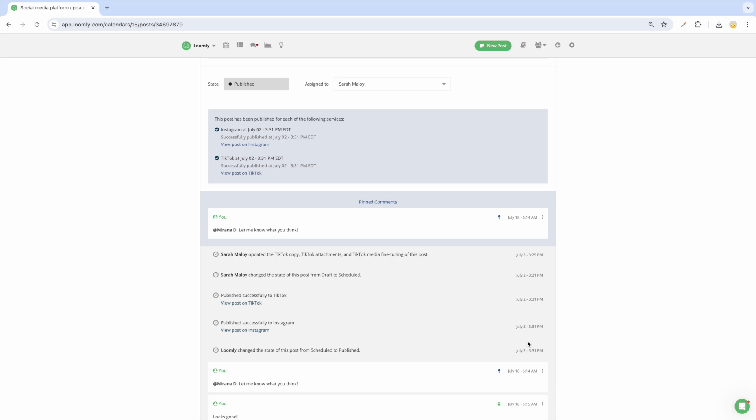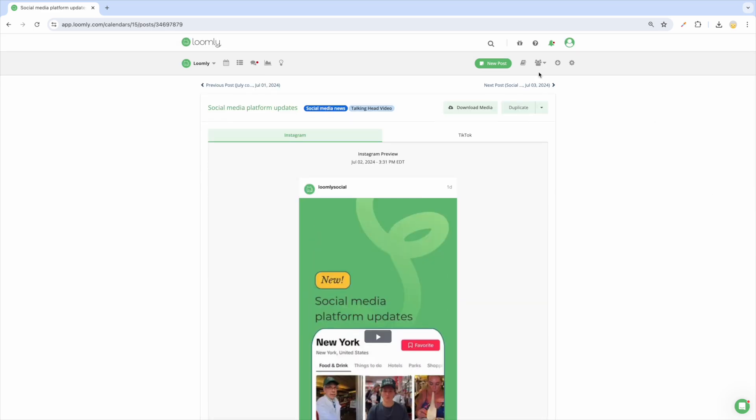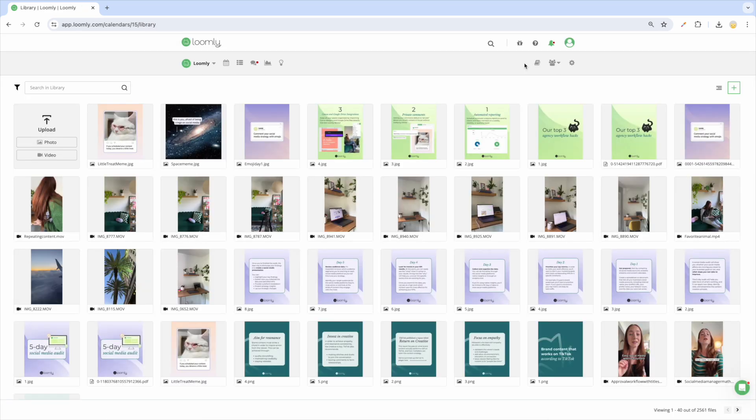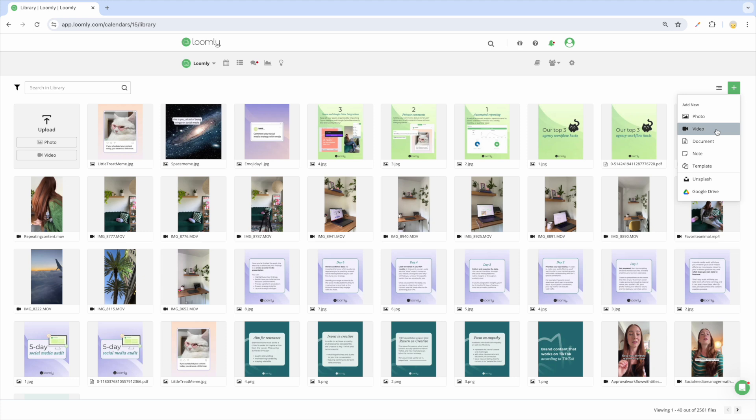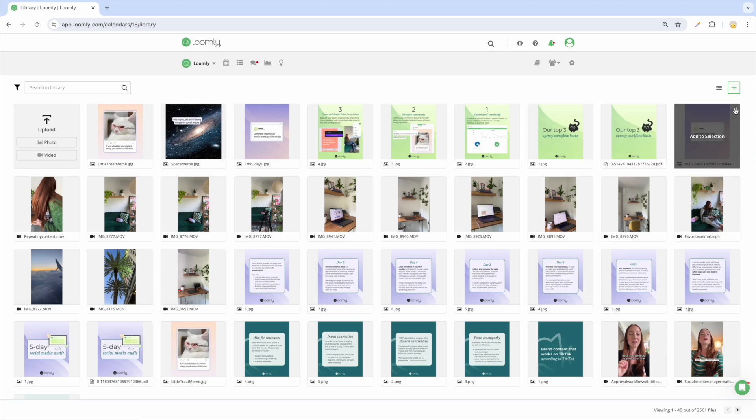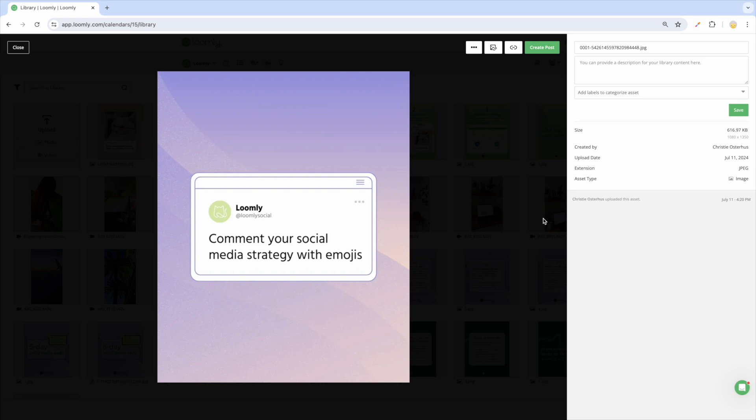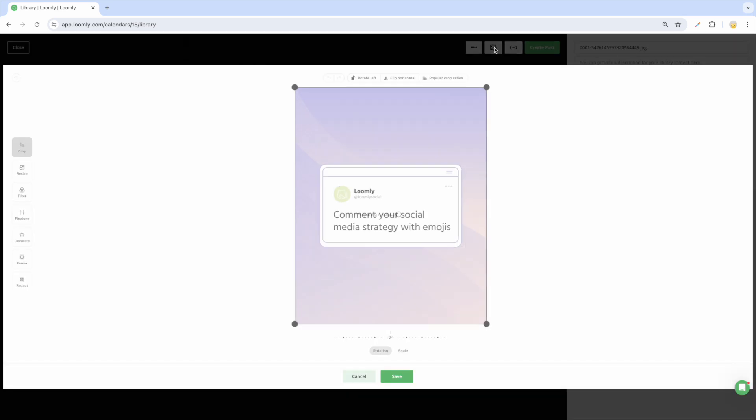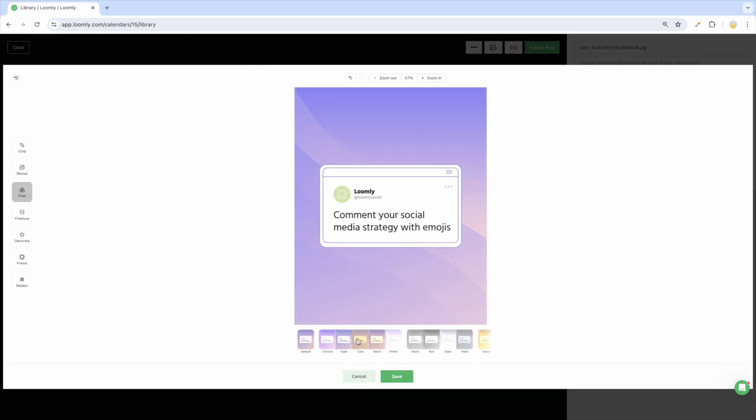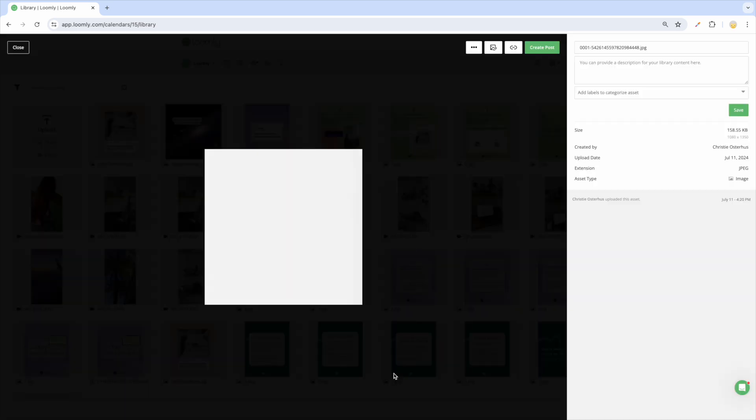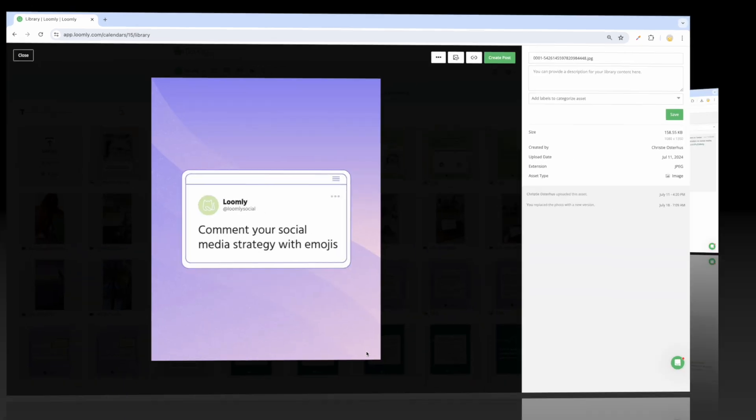Next up, you can collaborate with your team and clients on library assets, including images, videos, notes, and post templates. All you need to do is copy the asset URL to share the asset view with your team so they can preview the media, track its history, update metadata, edit the video or image, and more.